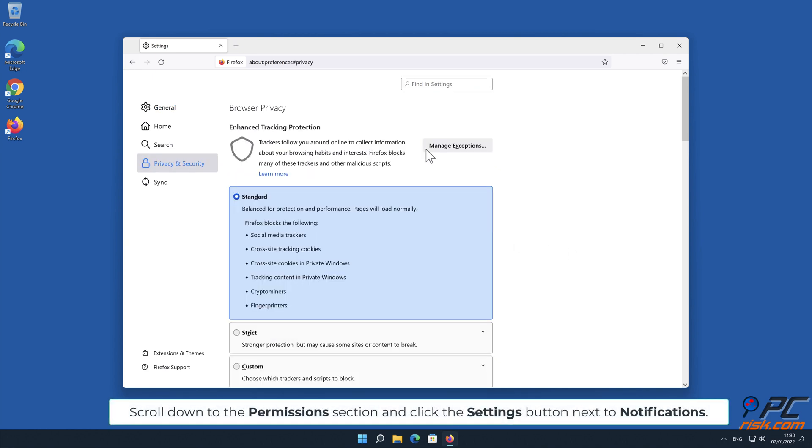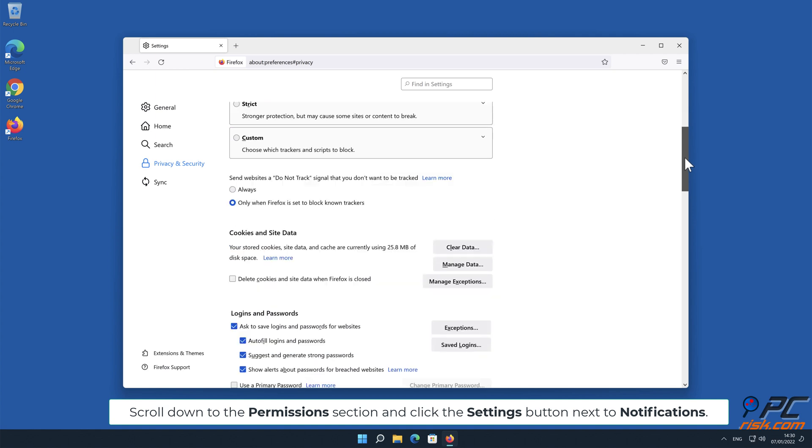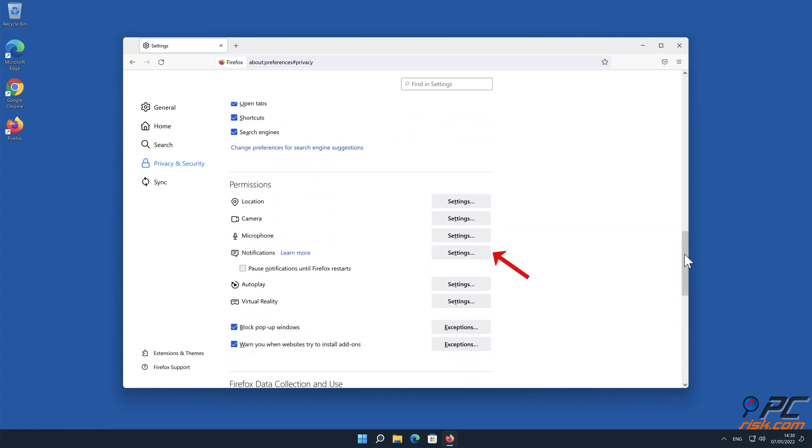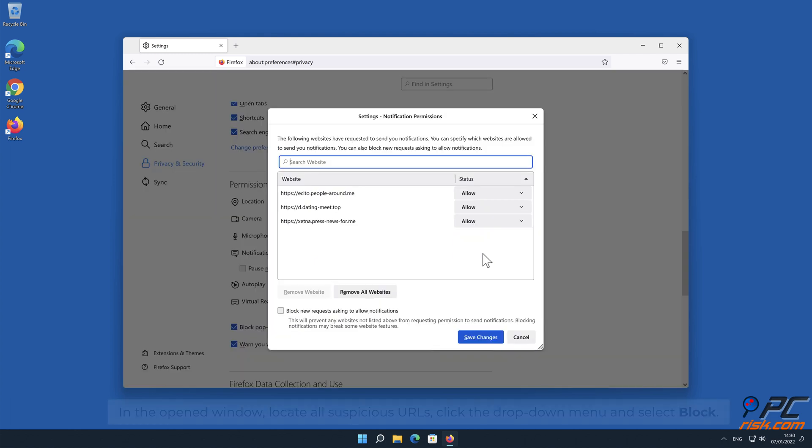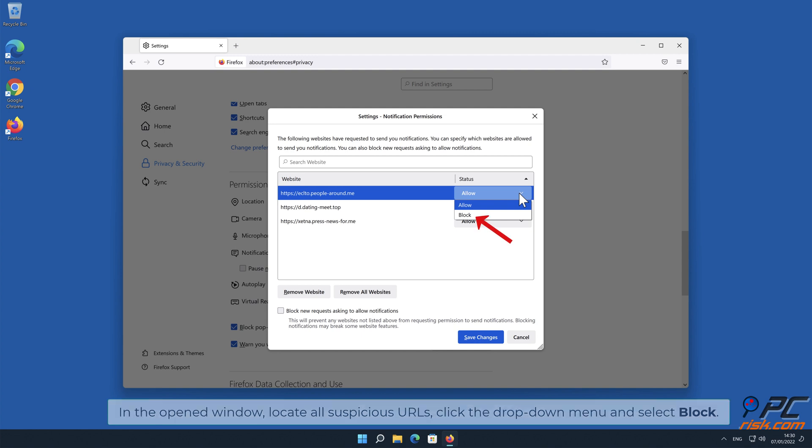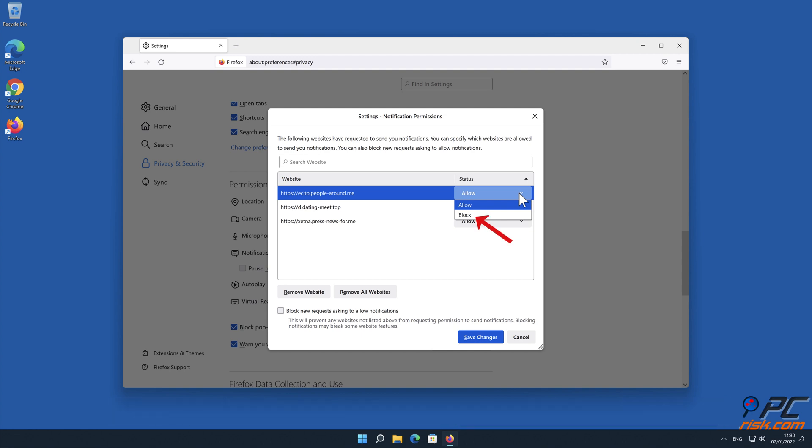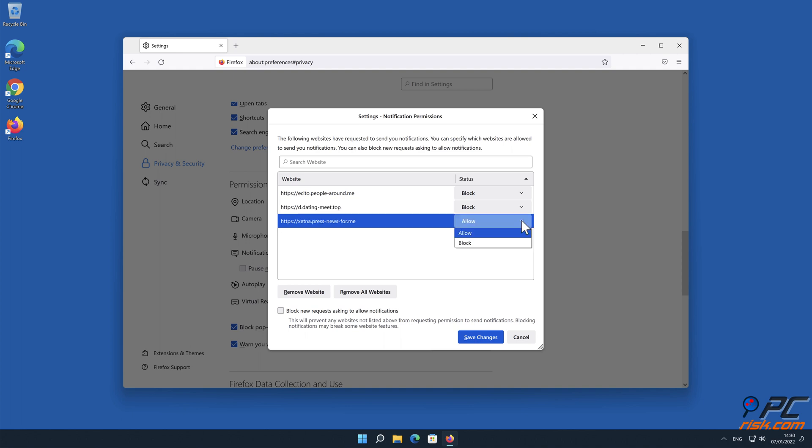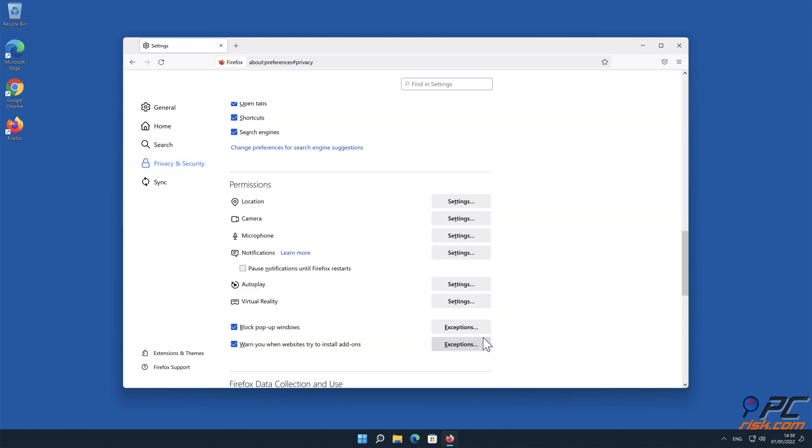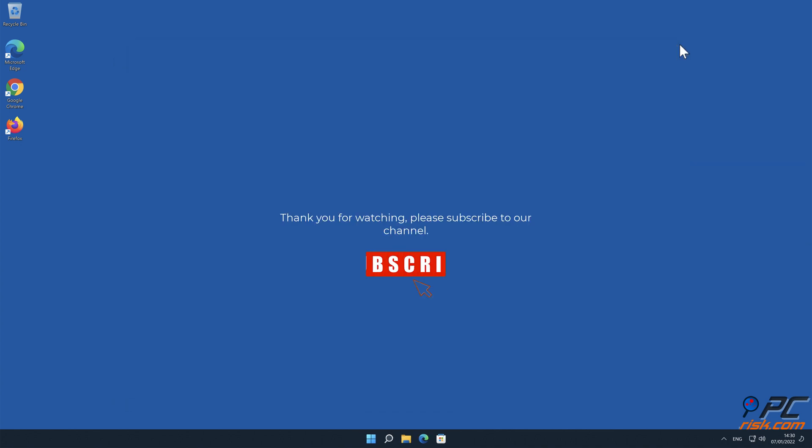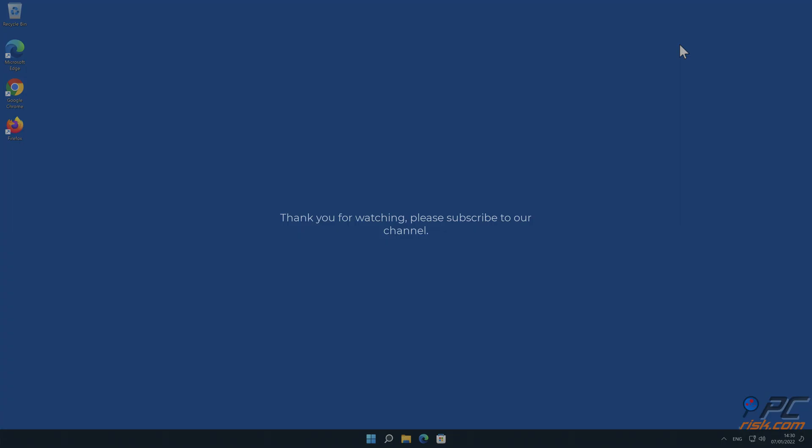Scroll down to the Permissions section and click the Settings button next to Notifications. In the opened window, locate all suspicious URLs, click the drop-down menu, and select Block.